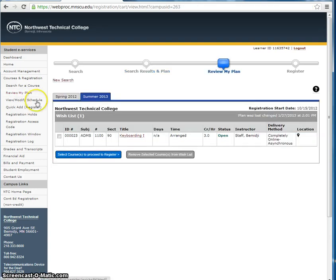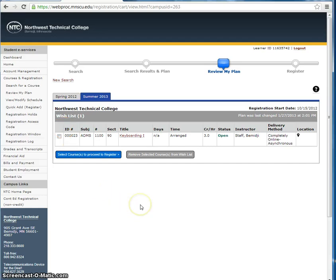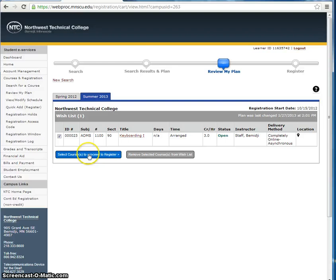If you are sure that this is the class that you want, check on the box in the first column. To continue the registration process, click on the blue Select Course to Proceed to Register box.